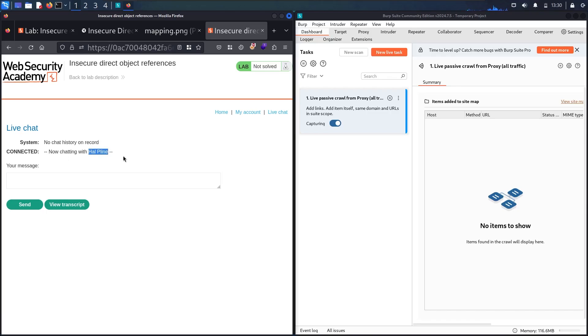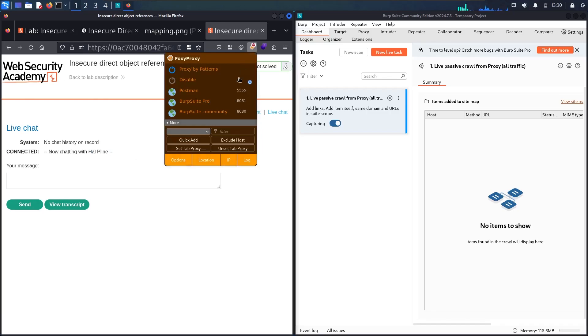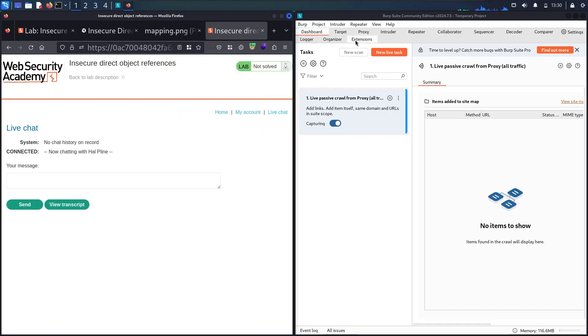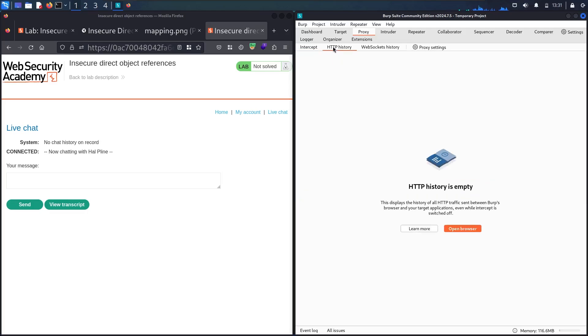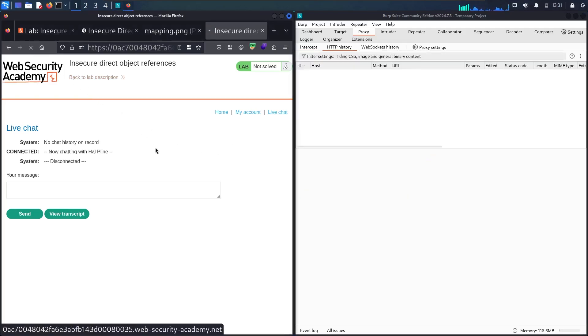This is basically a customer service or chatbot. I'm going to activate Foxy Proxy now. I'm using community edition. Let's go to the proxy, click intercept twice, and go to HTTP history. Let me refresh the page.